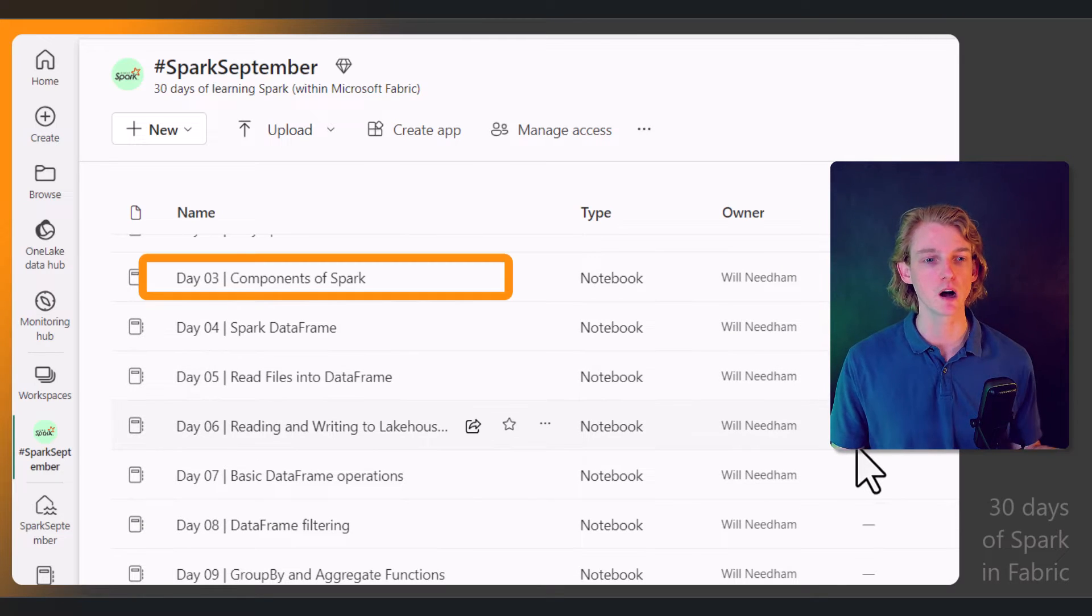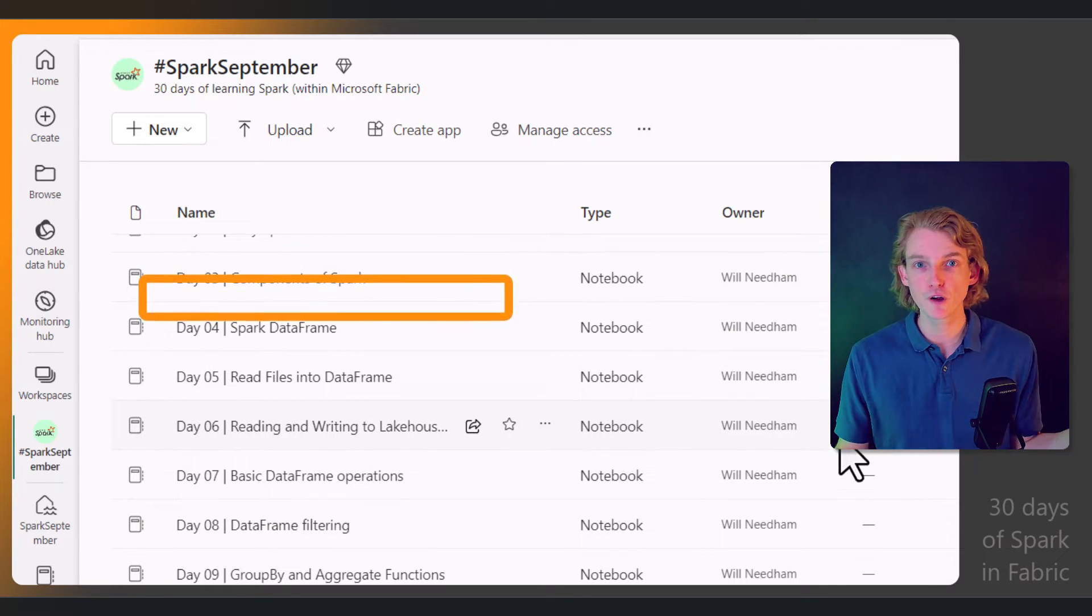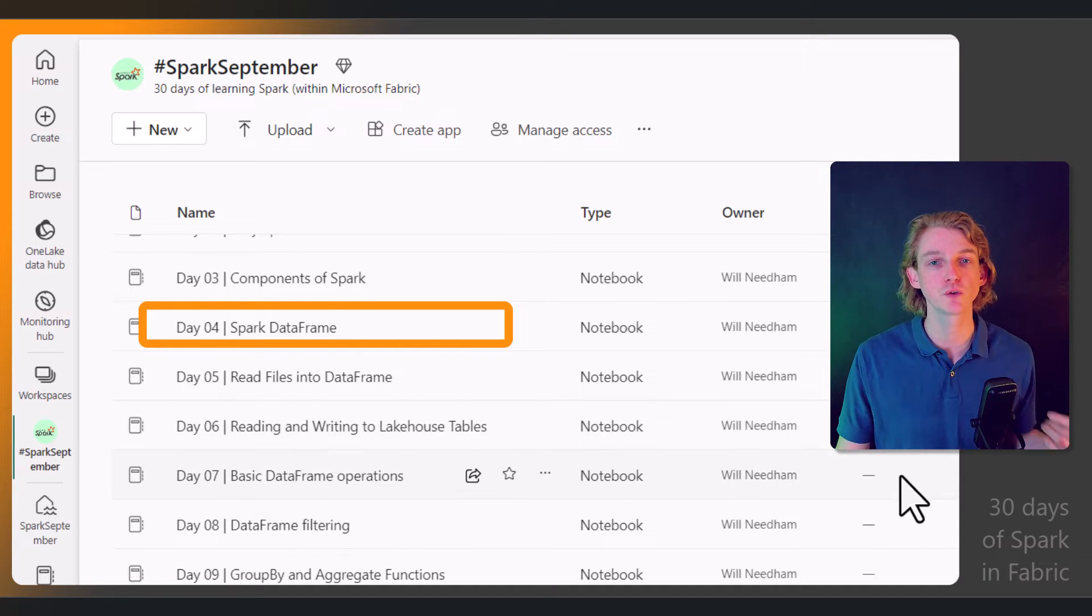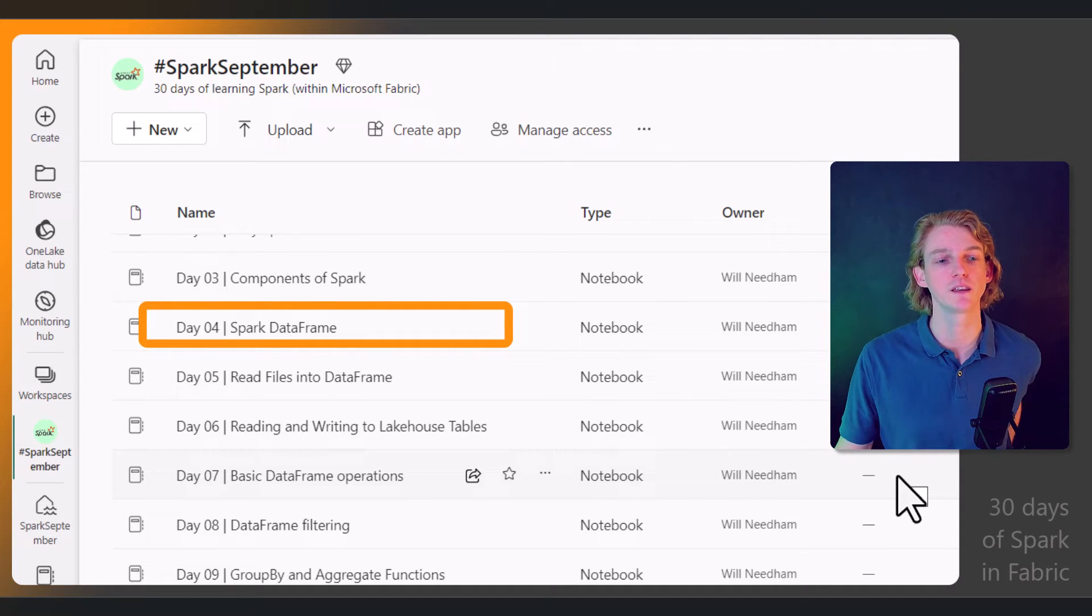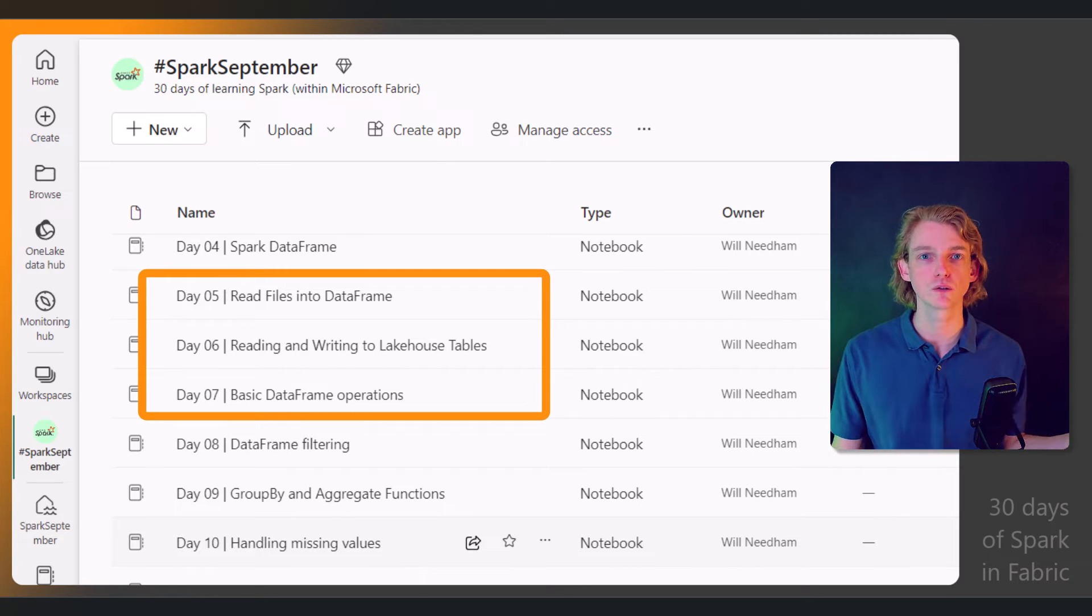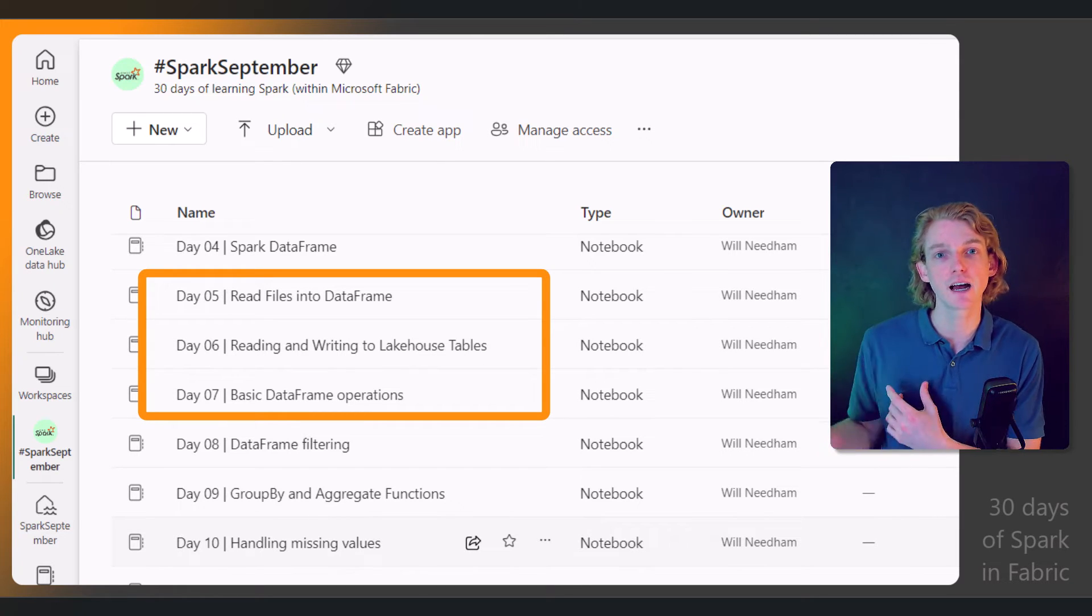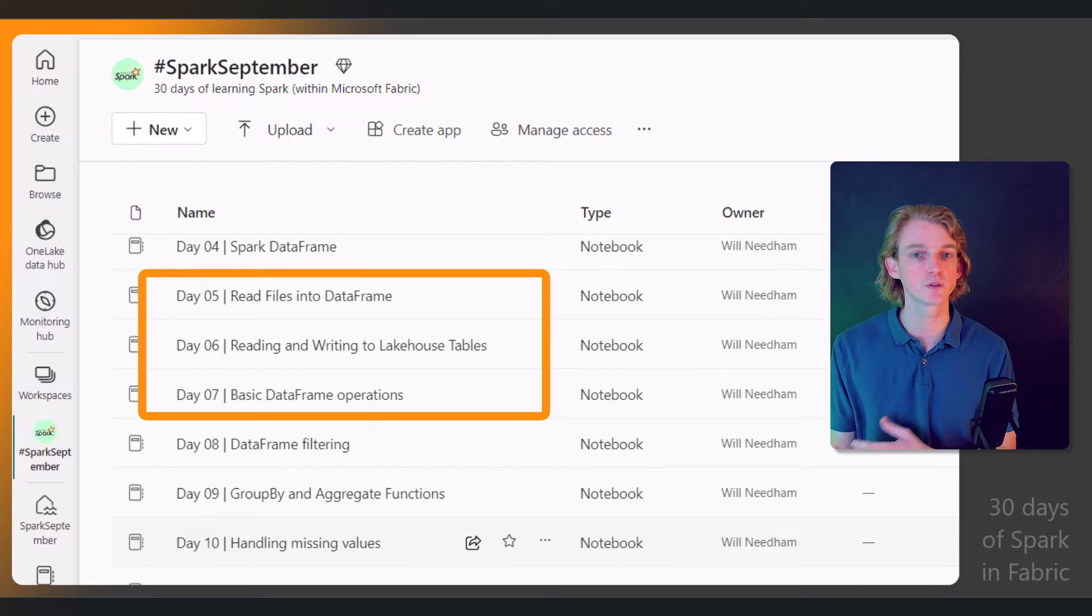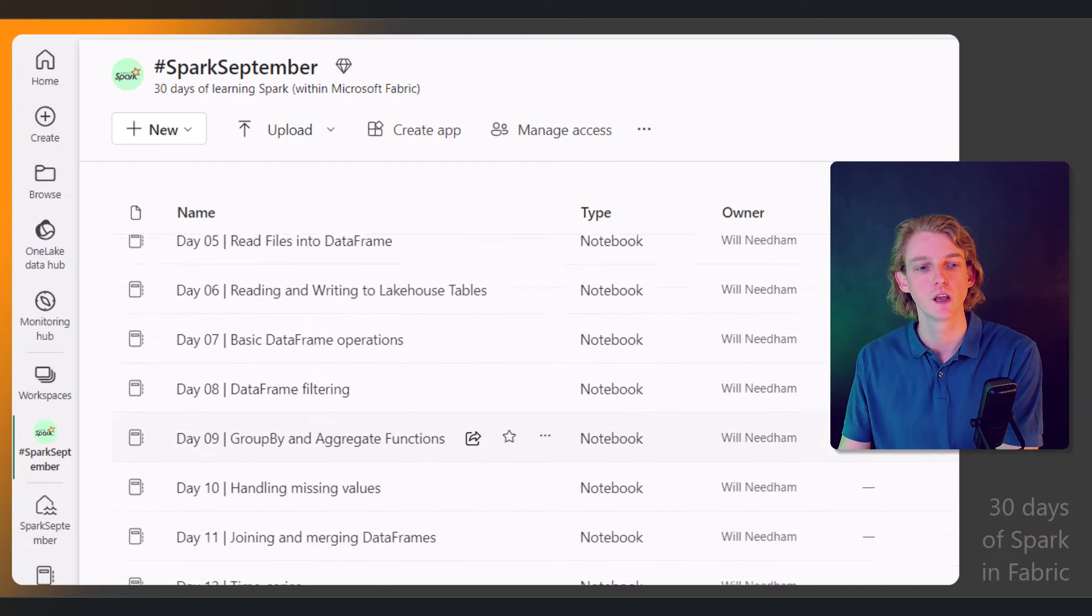Then we'll be walking through the different elements of Spark. Specifically, we'll be focusing on the data frame and learning how to do common operations with data frames, like reading files, interacting with the lake house, and reading and writing tables to a lake house.